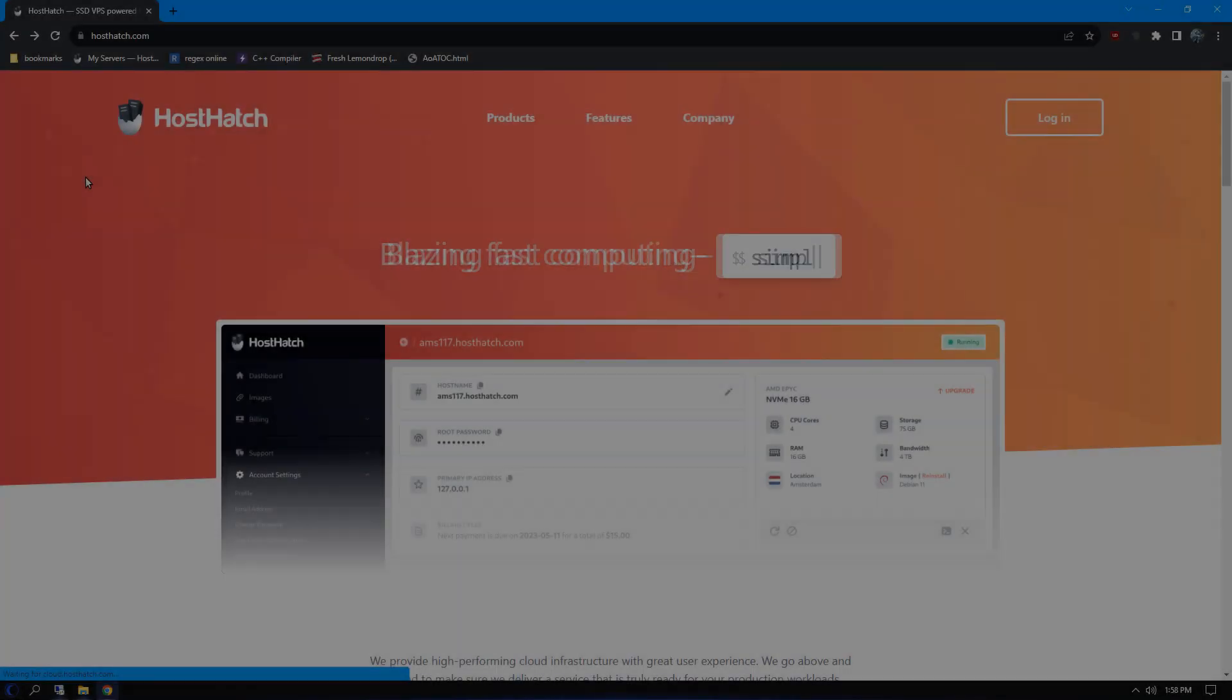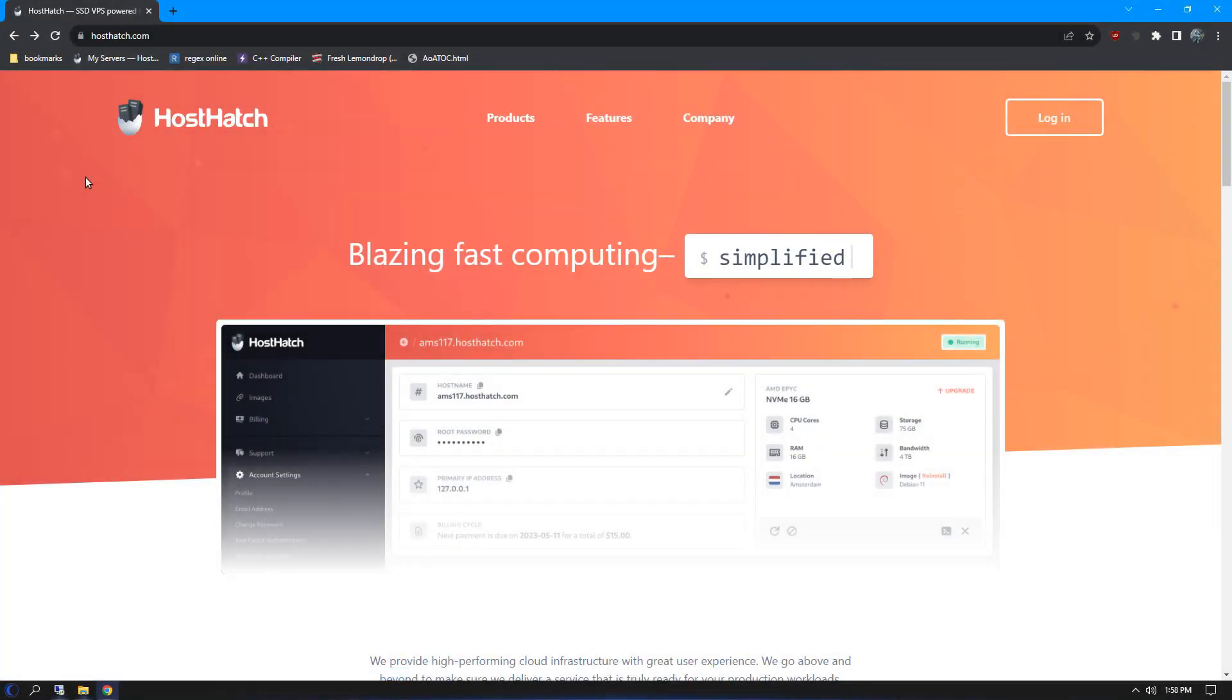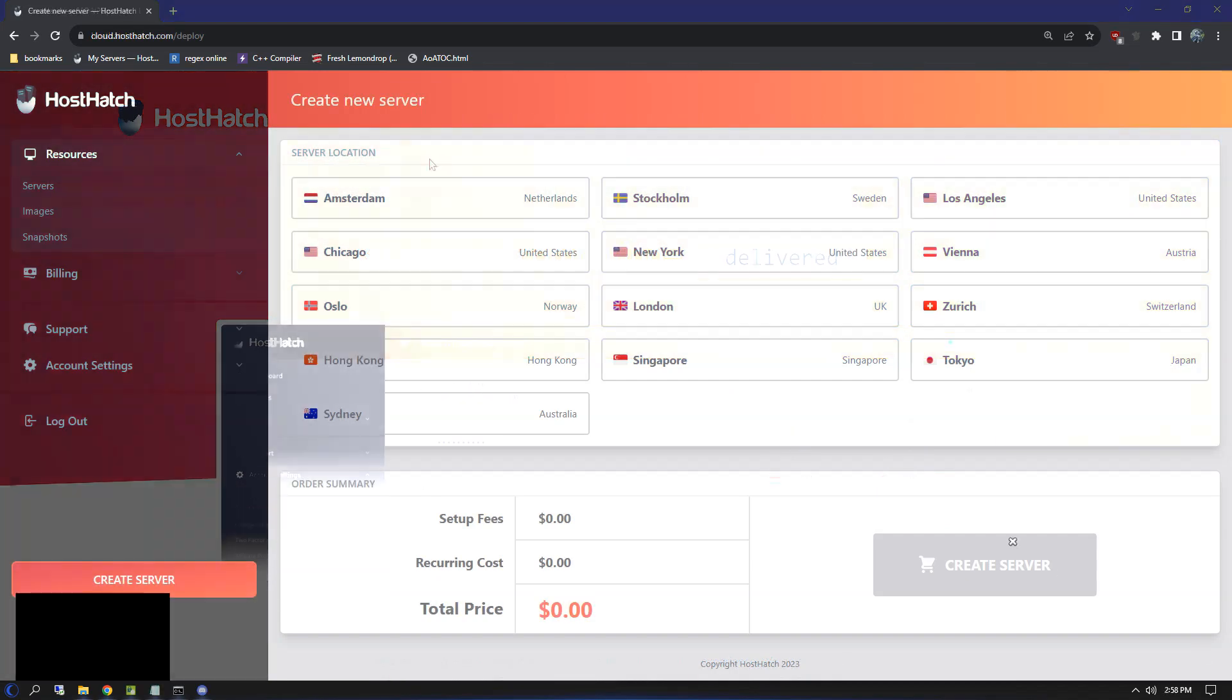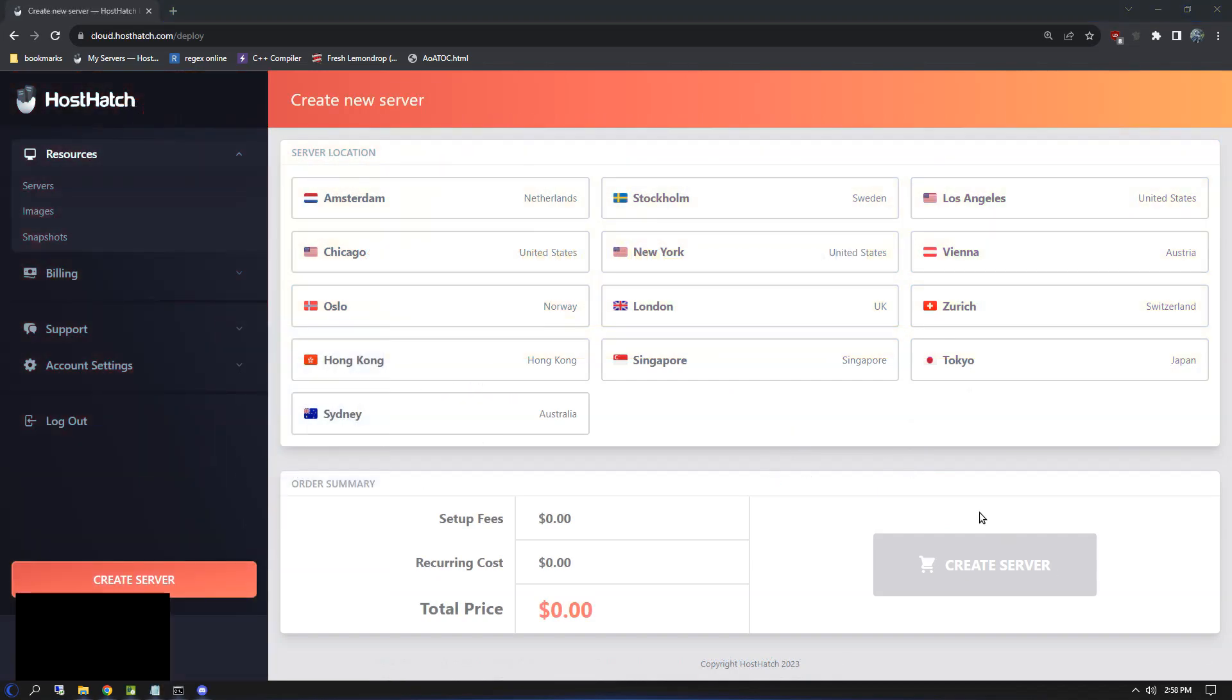The VPS provider I'll be going with is HostHatch. In my research, they provide a good balance between performance, space, and price. I also like that they're transparent about shared resources. To start, I registered on HostHatch and then I clicked Create Server.